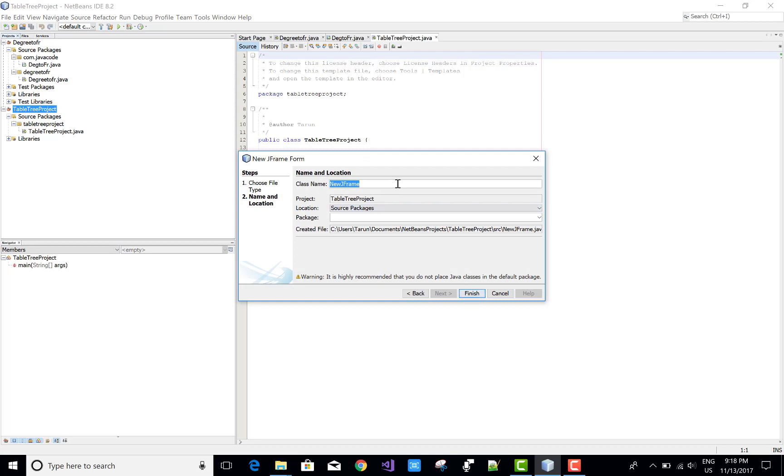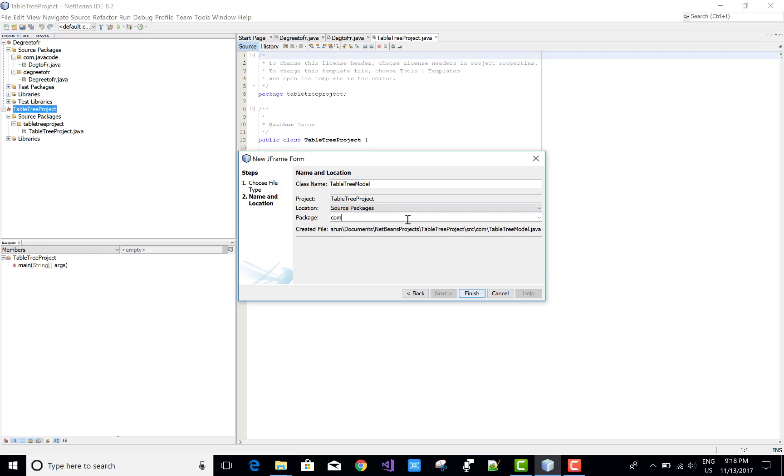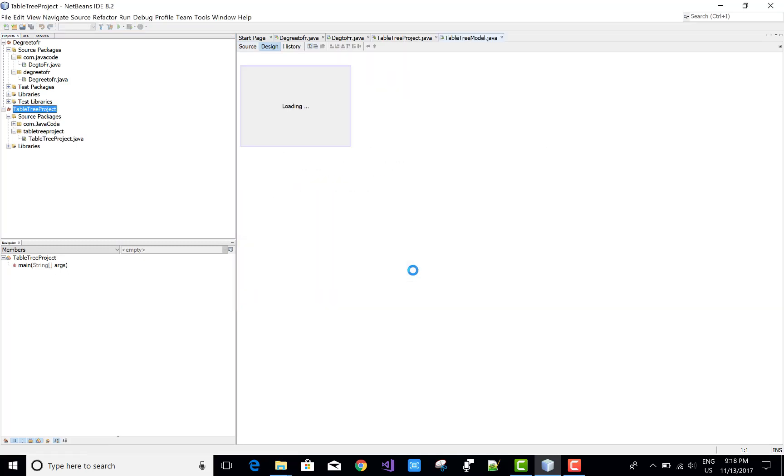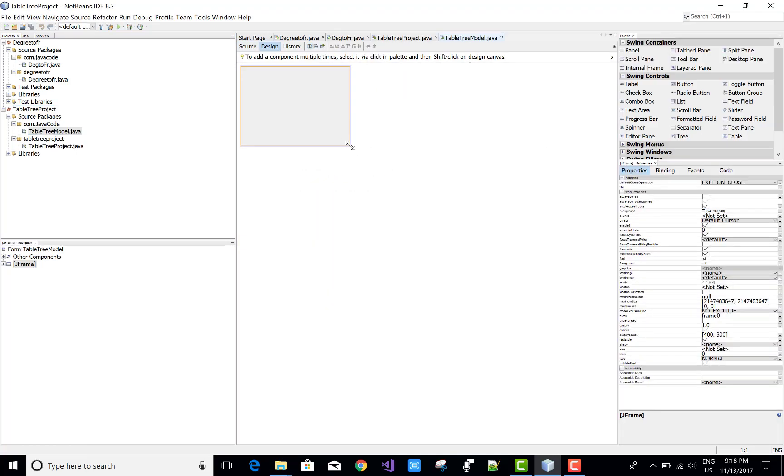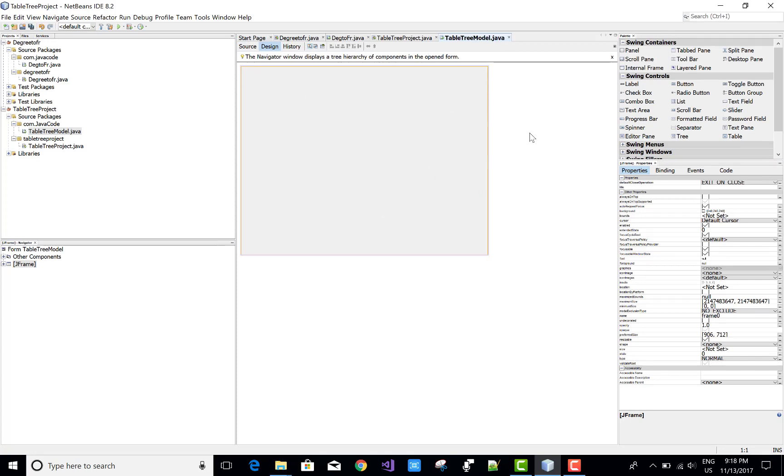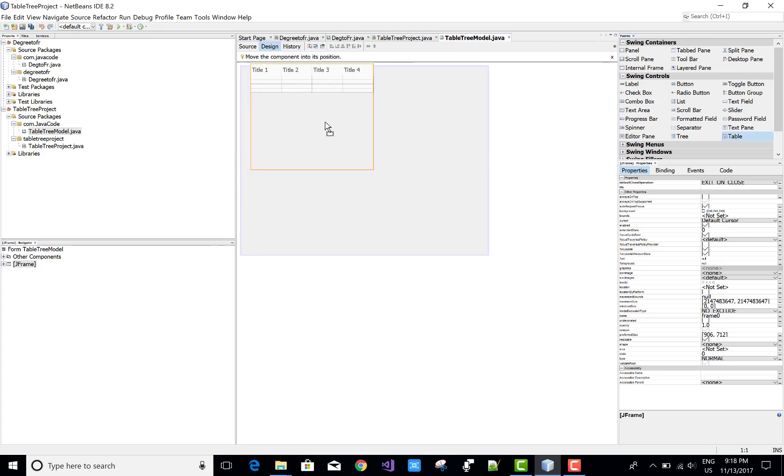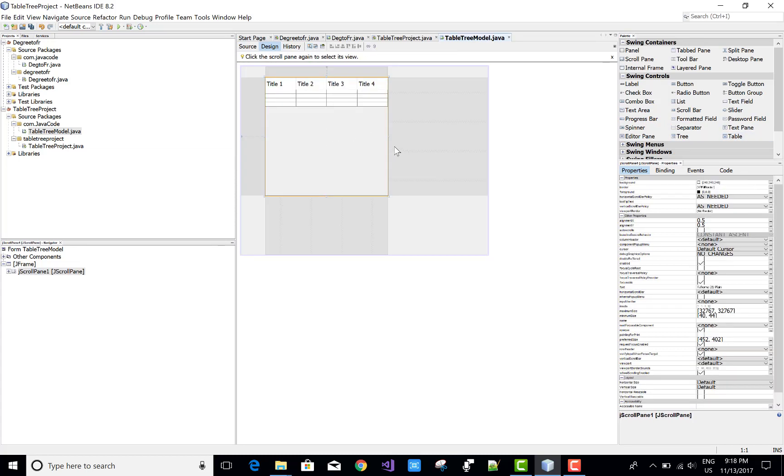JTable is used for data binding and to show multiple data at a time, or you can say show multiple tuples at a time. In a later video session I will tell you how to bind a JTable with the database. This tutorial takes a simple example of how to use JTable and change the columns.